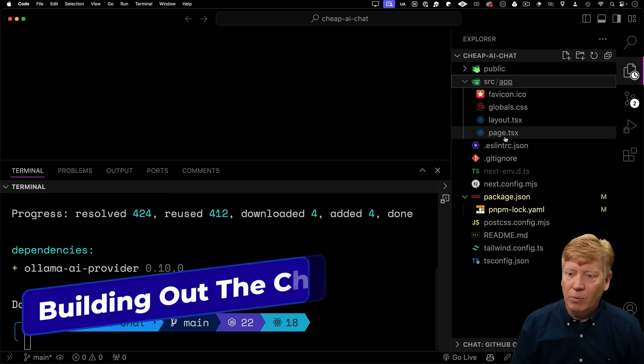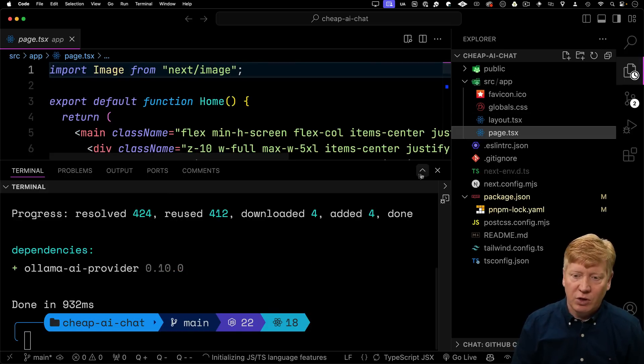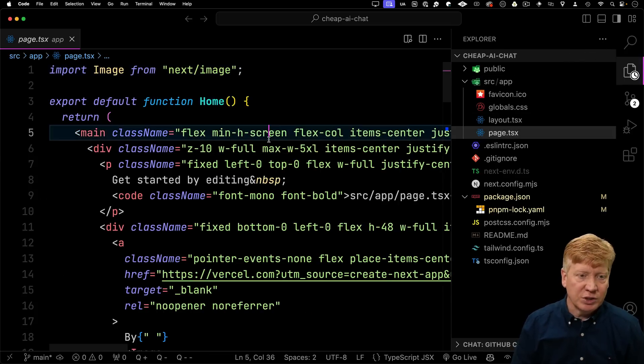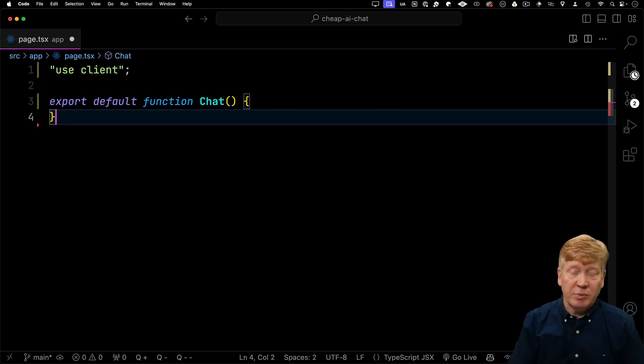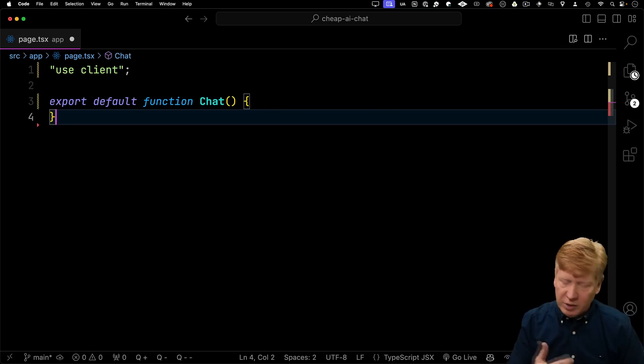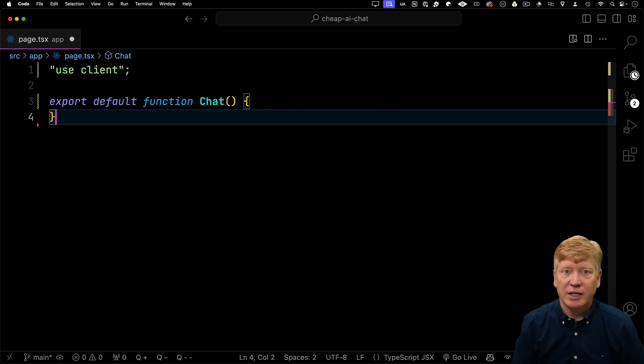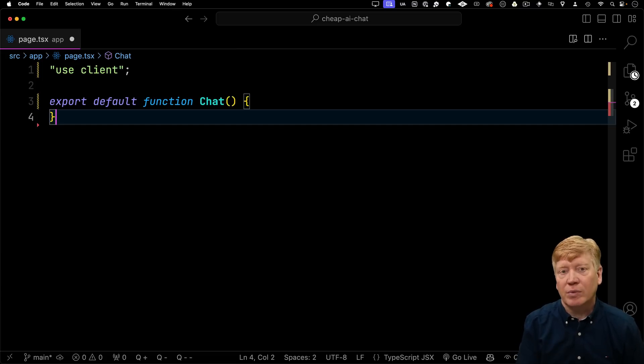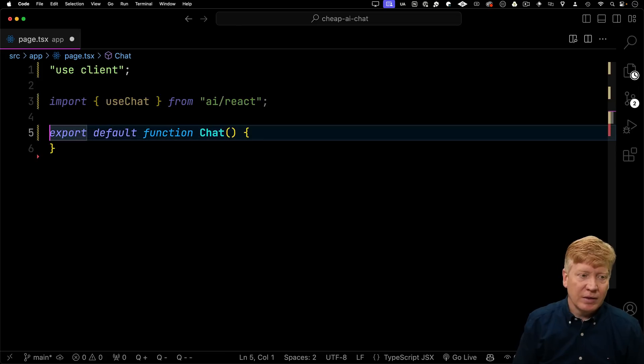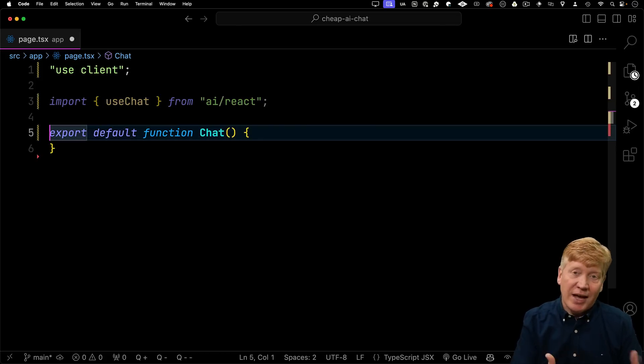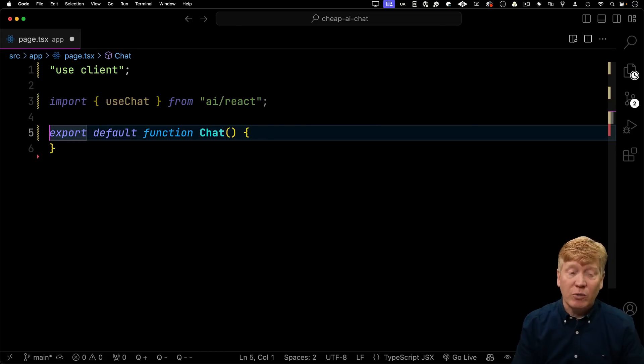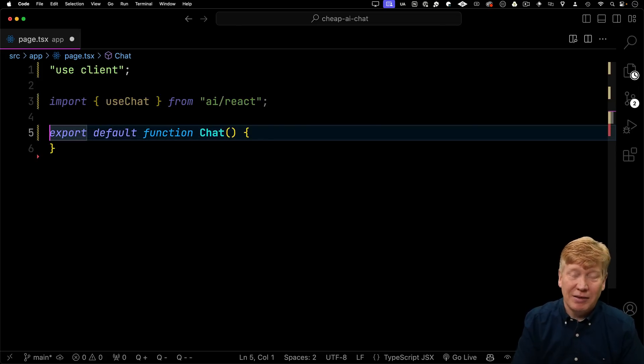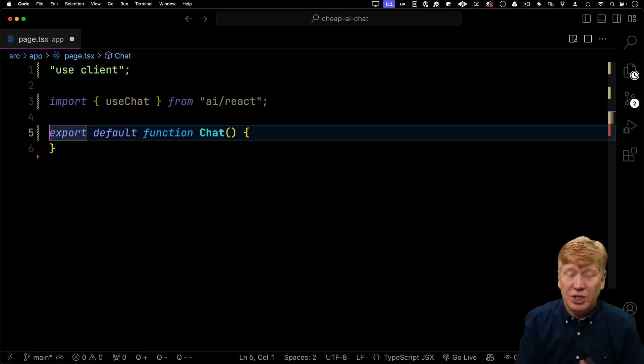The next thing I'm going to do is build out the homepage. I'm going to replace this with an empty page. That empty page is going to be a client component because it's all going to be interactive. The first thing we need to bring in is the useChat hook from the AI SDK. That AI SDK has a React section, so it works with all kinds of frameworks, also React. In the React module, you get the useChat hook.